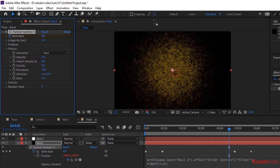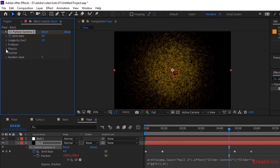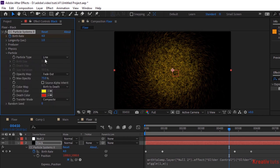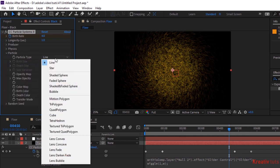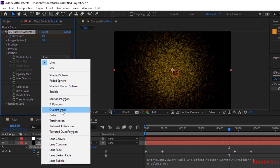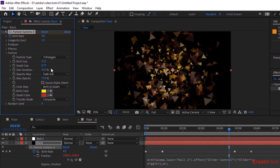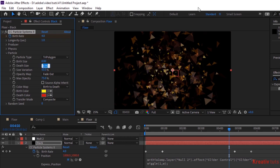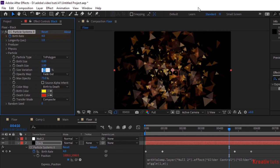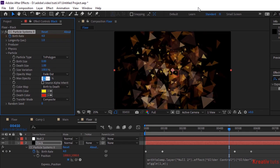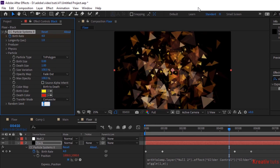Go to Particle, change Particle Type to Tri Polygon, change Birth Size to 0 and Death Size to 1. Change Size Variation to 100%, change Max Opacity to 100%, change Birth Color to Green, change Transfer Mode to Screen.